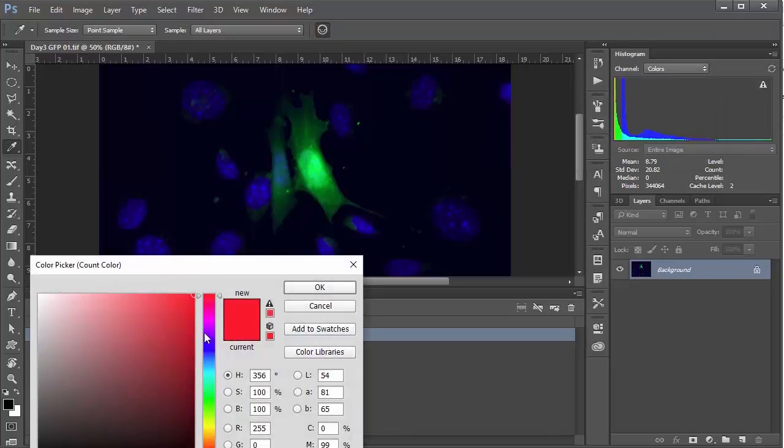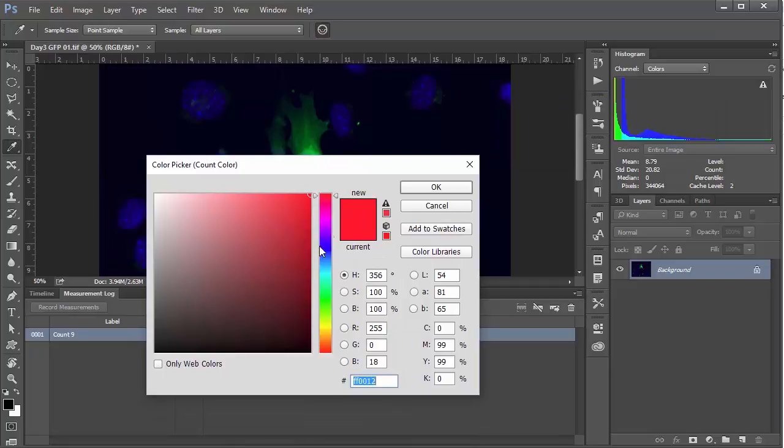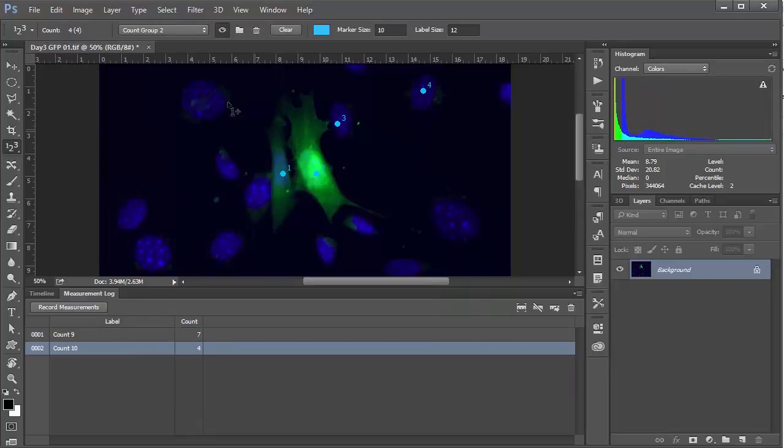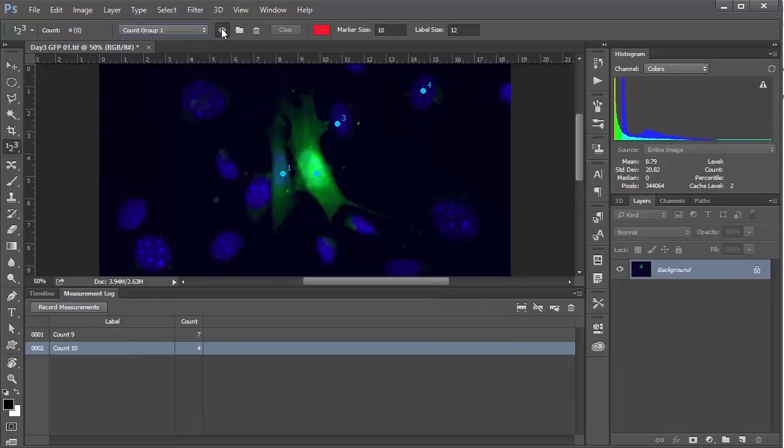We can go ahead and change the marker color just for a little variety and count maybe a few other cells. And again we can go ahead and hit record measurements.